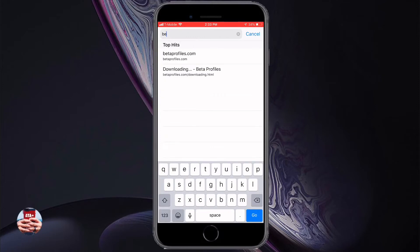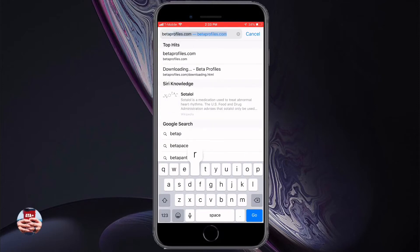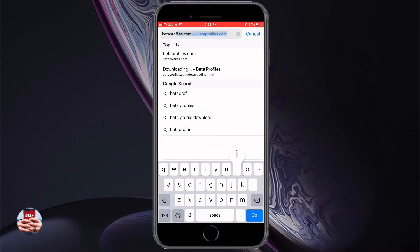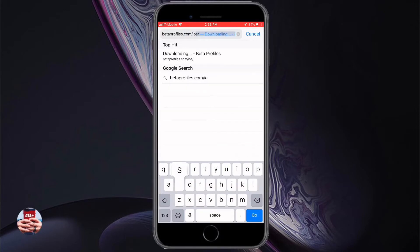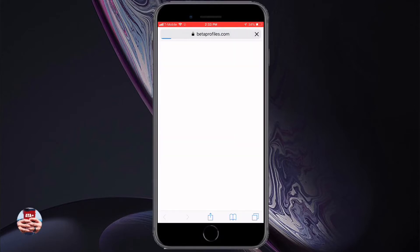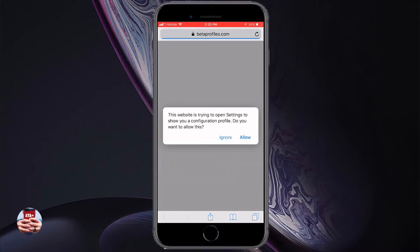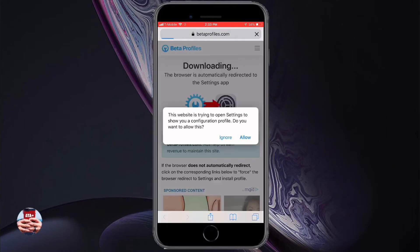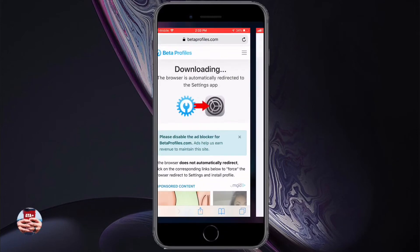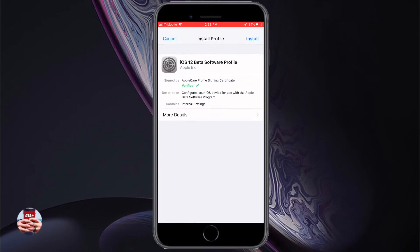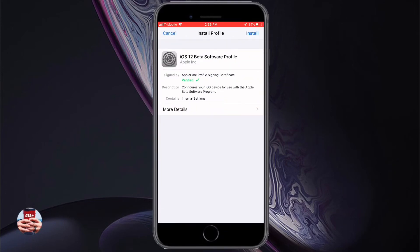Navigate into Safari and go to betaprofiles.com/ios. I'll leave the link in the description below. It will ask you to allow downloading the developer profile onto your iDevice. Choose which iDevice you have - mine is of course iPhone.